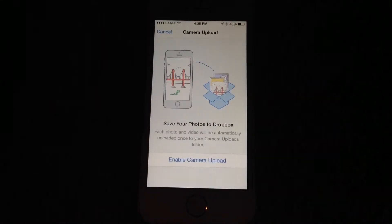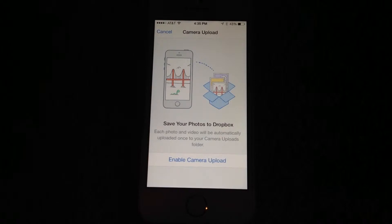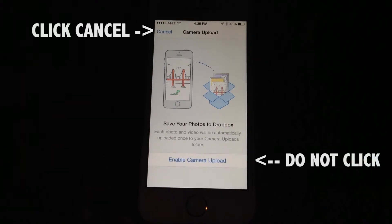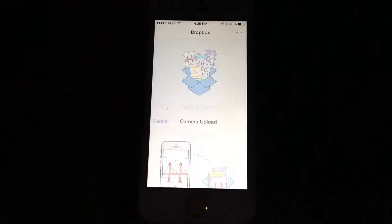Next you'll see this screen. So instead of clicking enable camera upload, which you don't want to do, just click cancel.